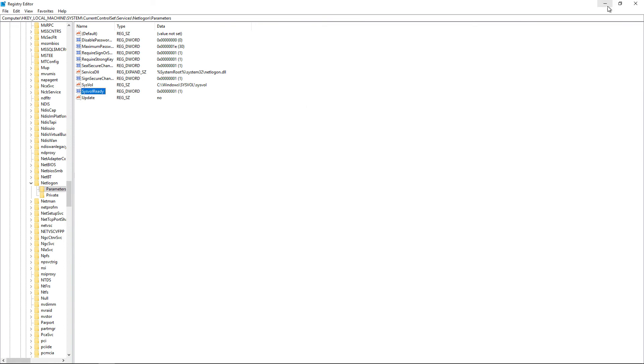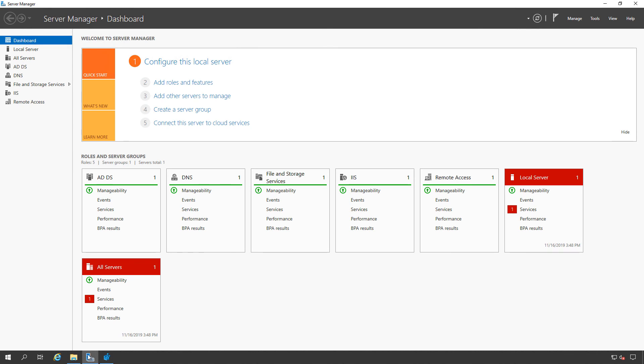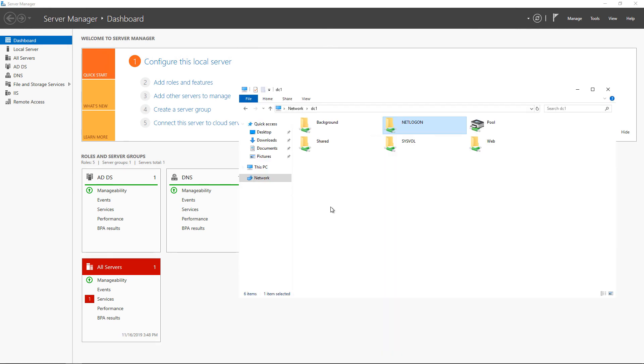and then go back into your file explorer, hit refresh, and you'll now see the NetLogon and the SysVol folder shared. This will now become a domain controller. And if you're having trouble demoting an old domain controller, then you will now be able to demote that old domain controller.